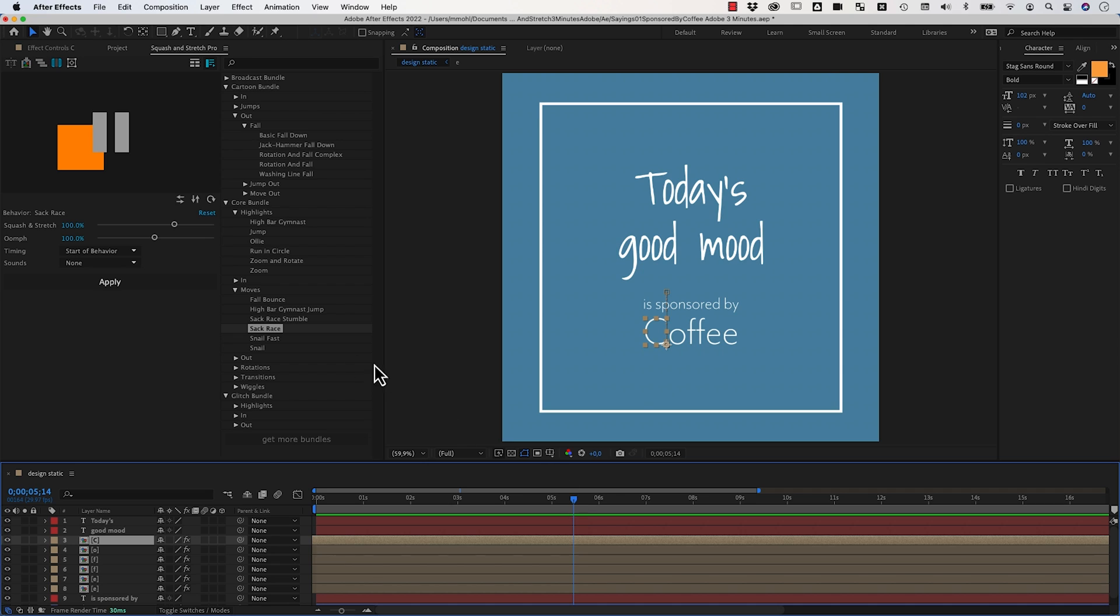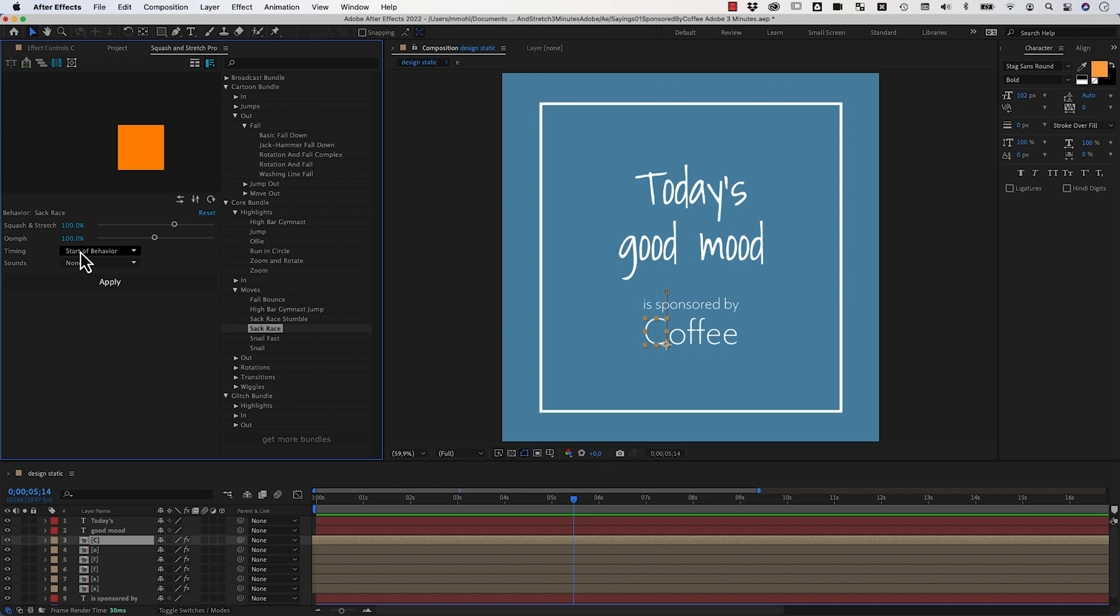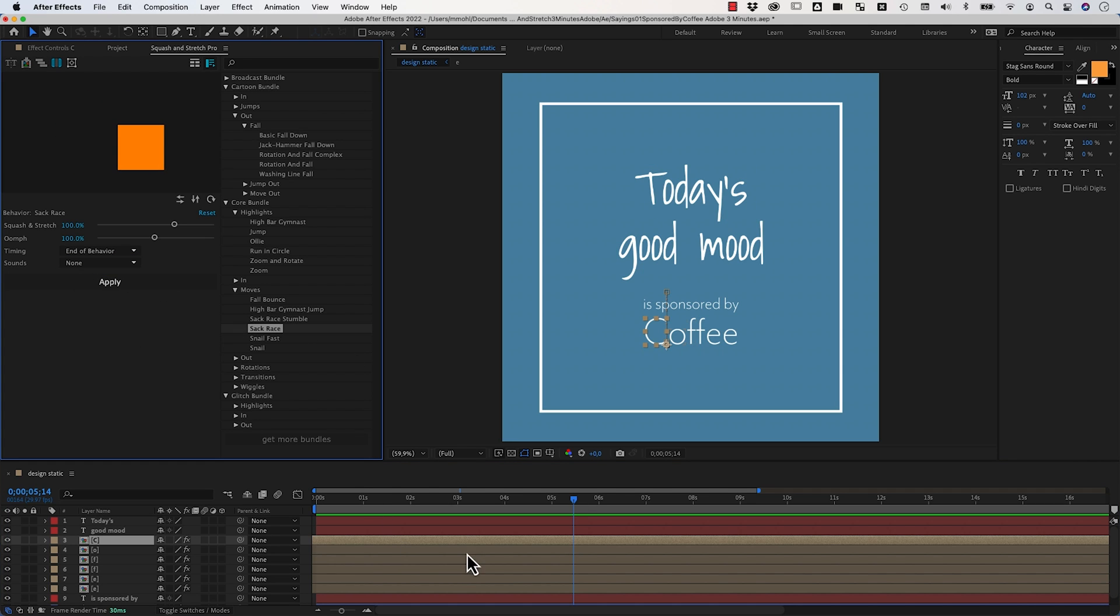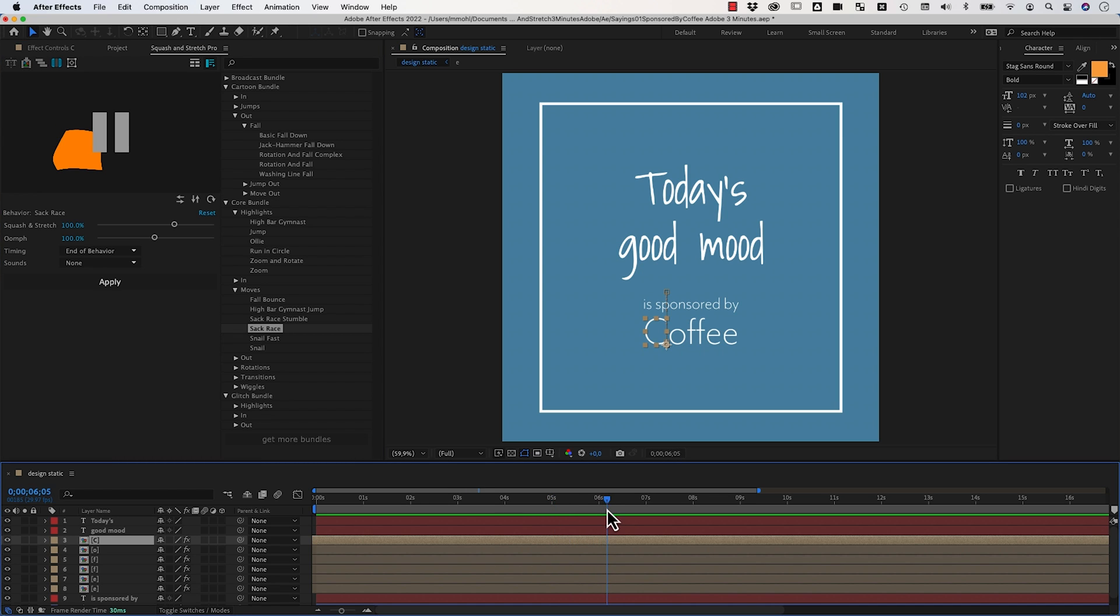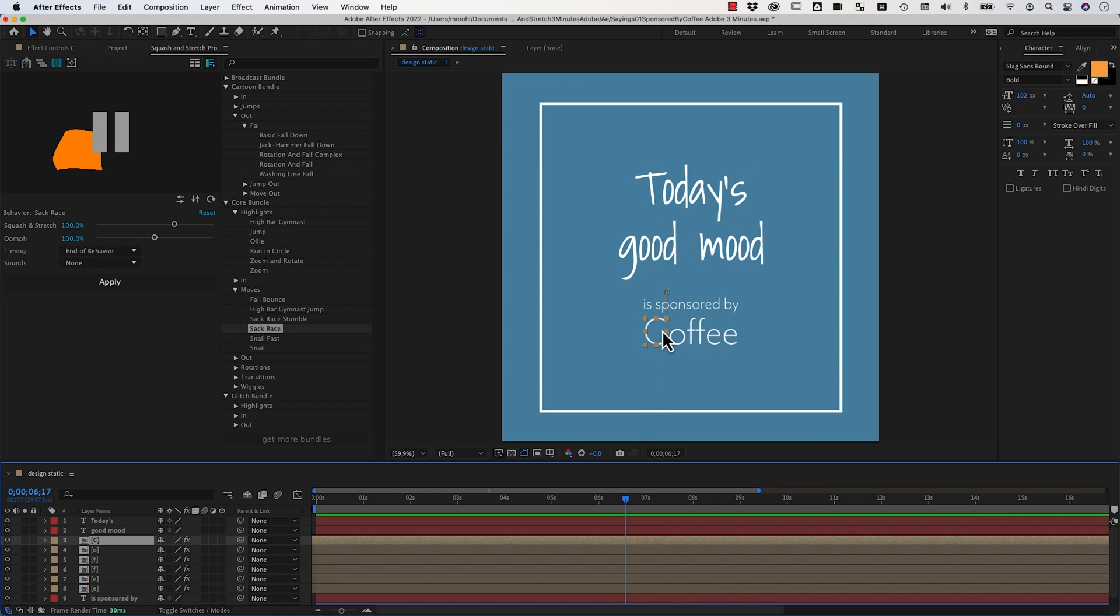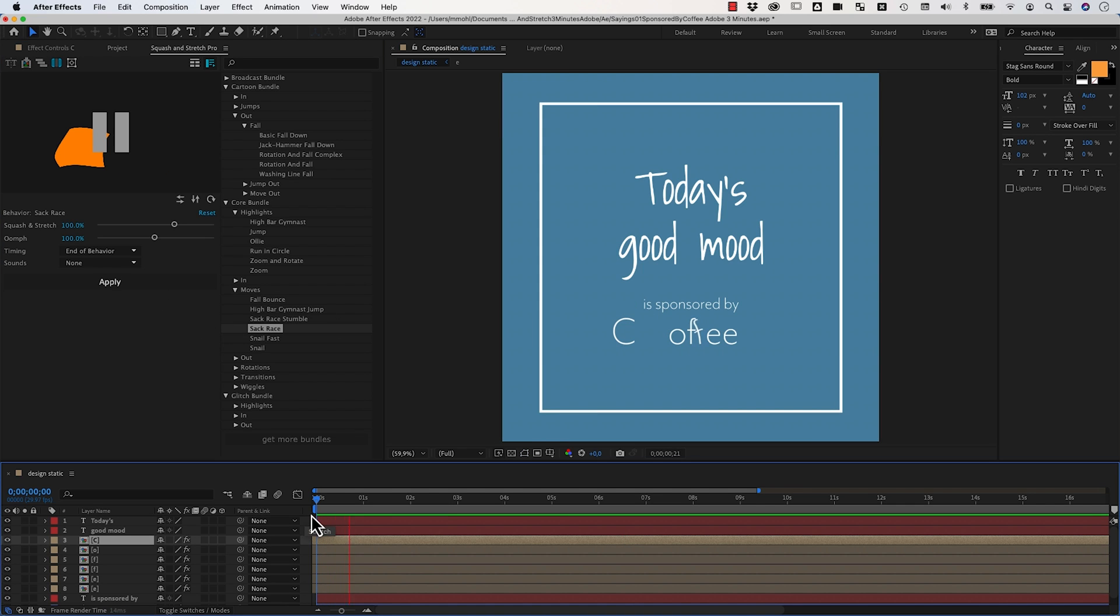Now we change this timing option here to say timing is end of behavior. This means the current time indicator says where the animation should end at which time, so the animation is inserted before that. It also says that the location here is the end location of the move and everything else is adjusted. If we apply it again,